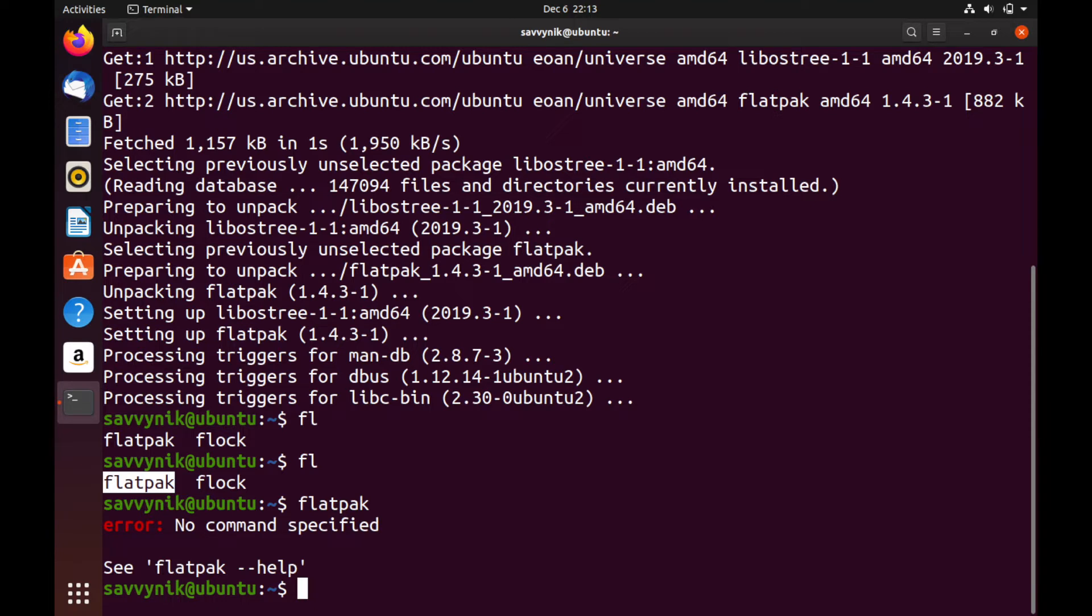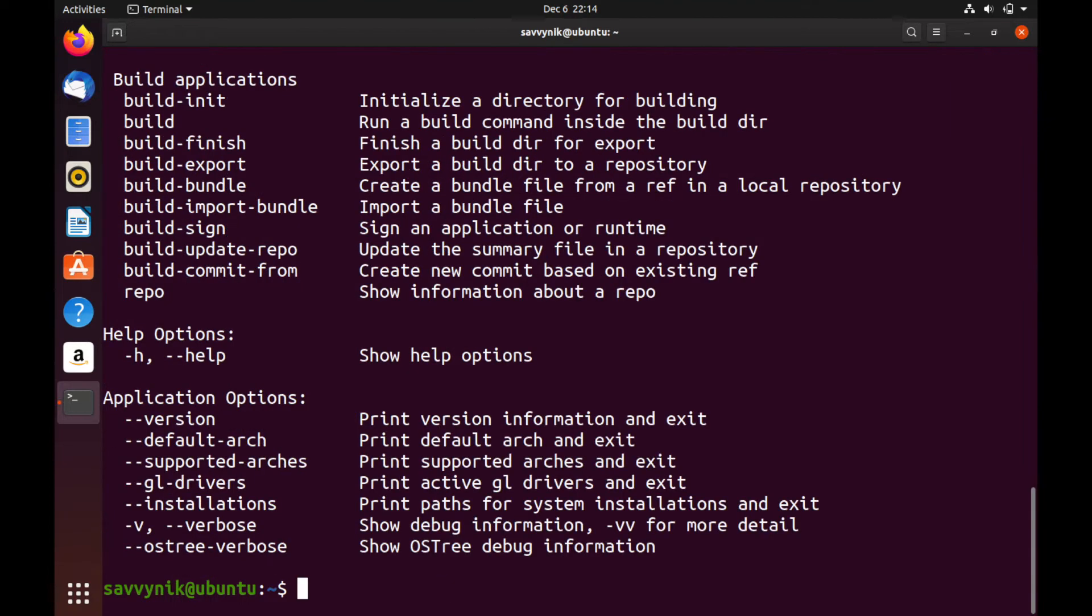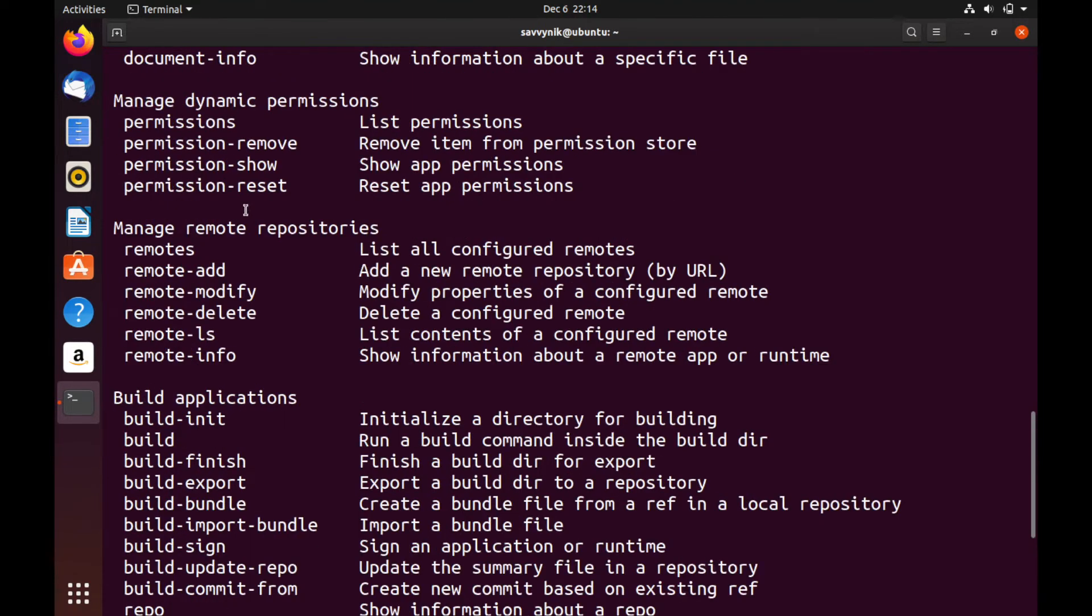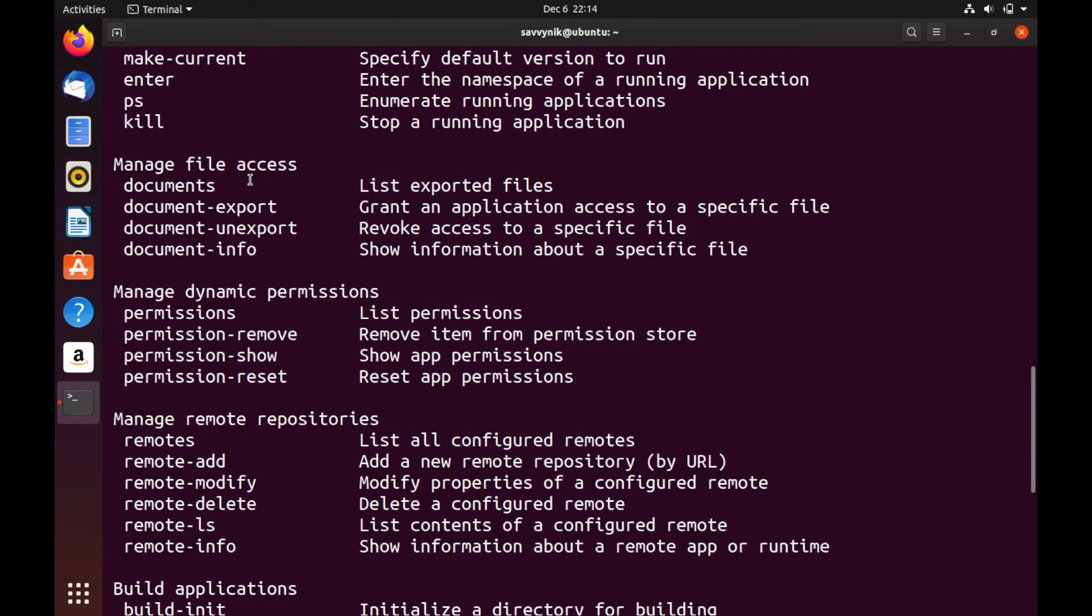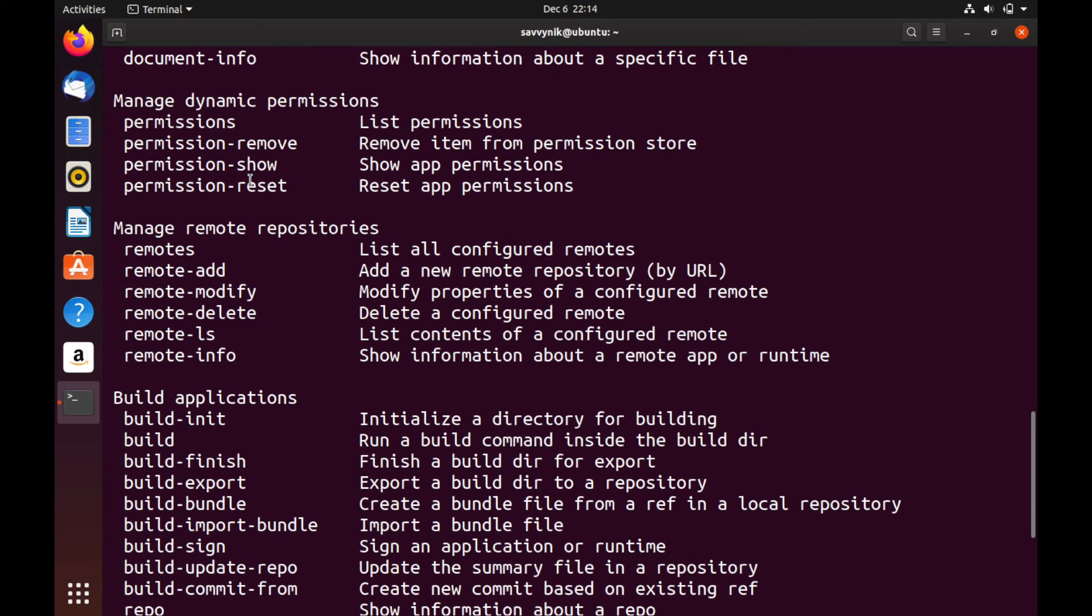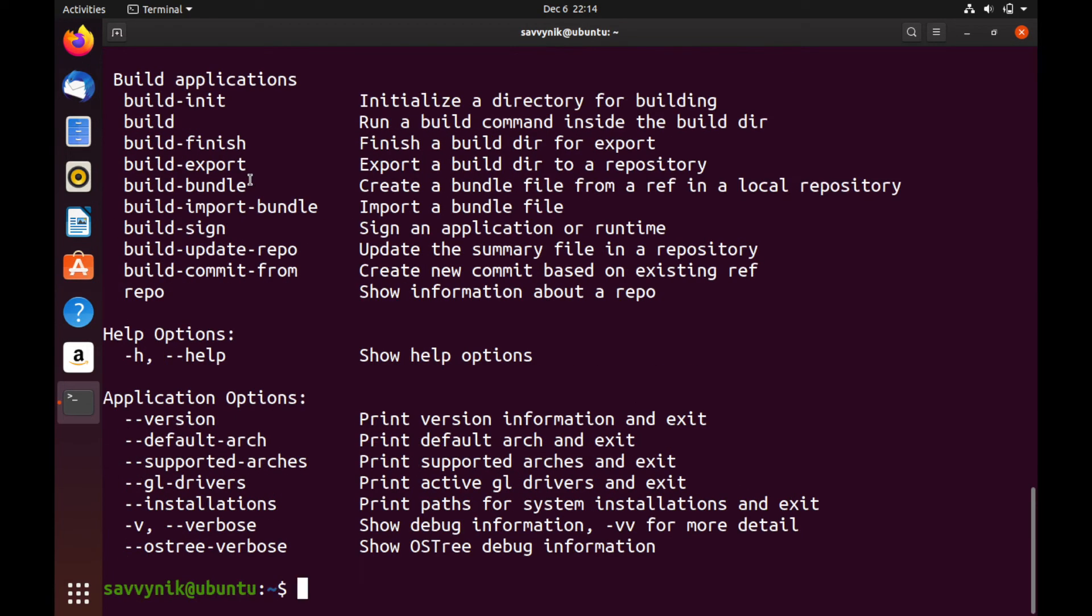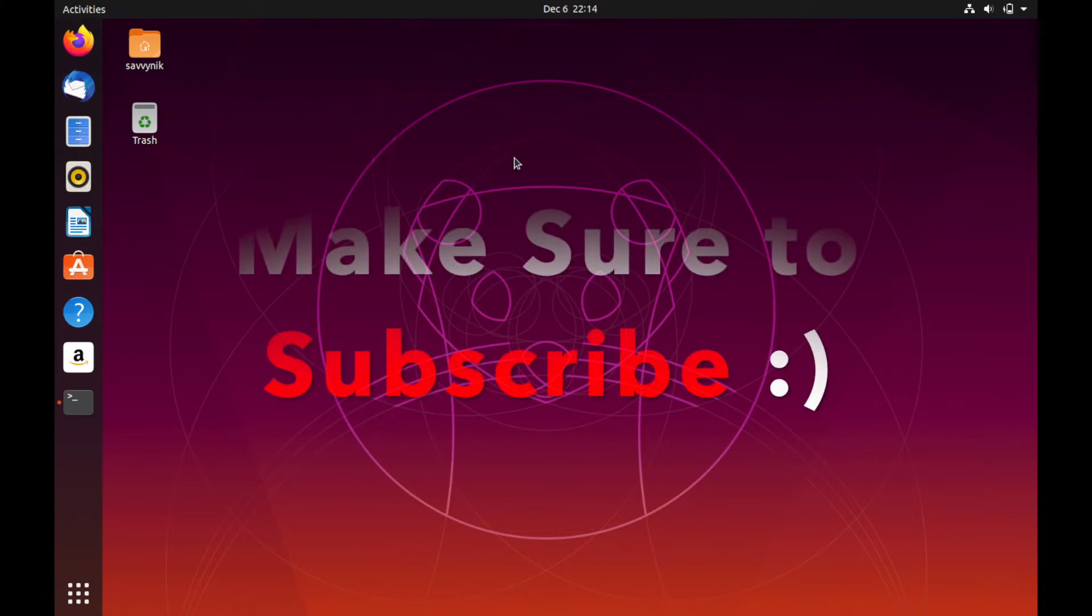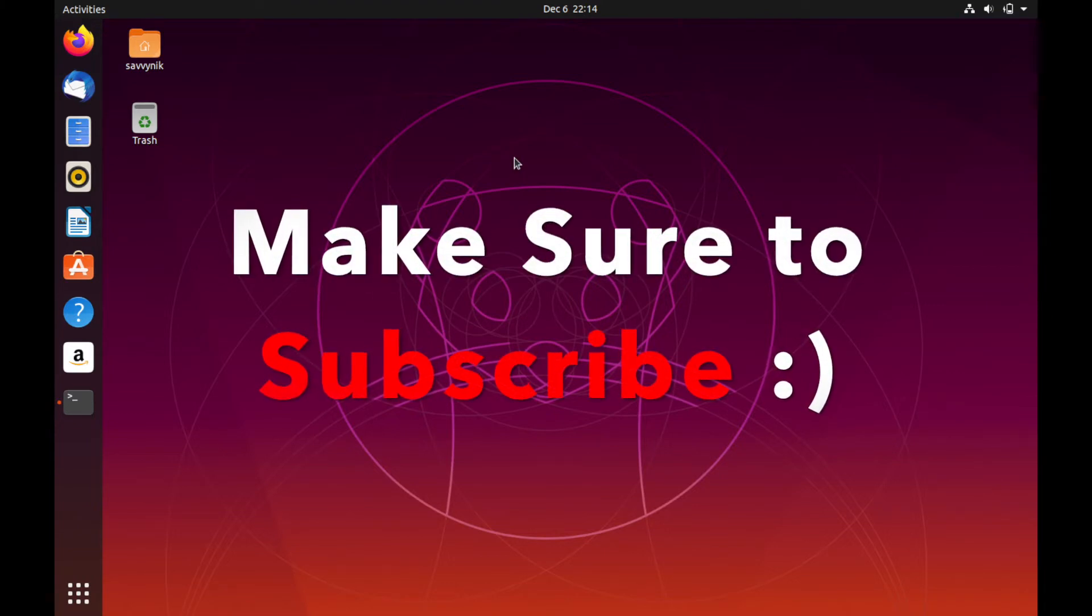And if you need some help, you can always type in Flatpak --help. And now you get a list of various switches that you can use with Flatpak. All right. Well, at this point, we've got the first part done. So let's minimize our terminal for now.